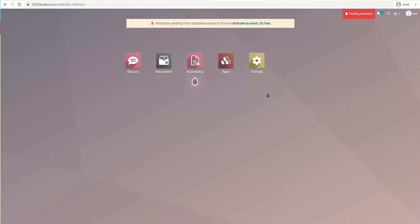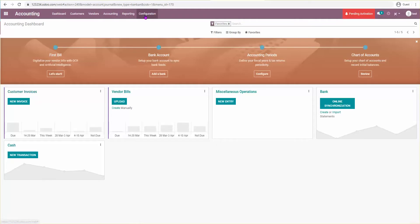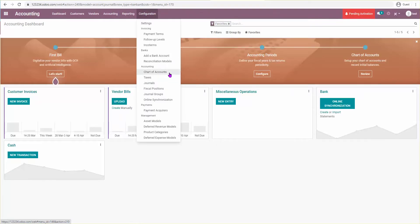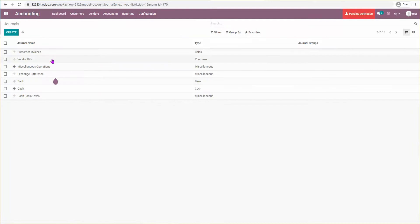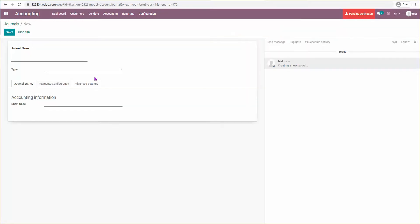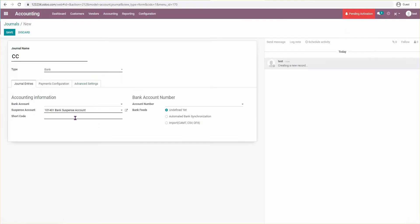In this video we're going to see how to pay with a credit card. The first thing we're going to do is go to Accounting, then Journals, and then we're going to create one. This is going to be our credit card — I'll set this as a Bank type and name it 'Credit Card'.